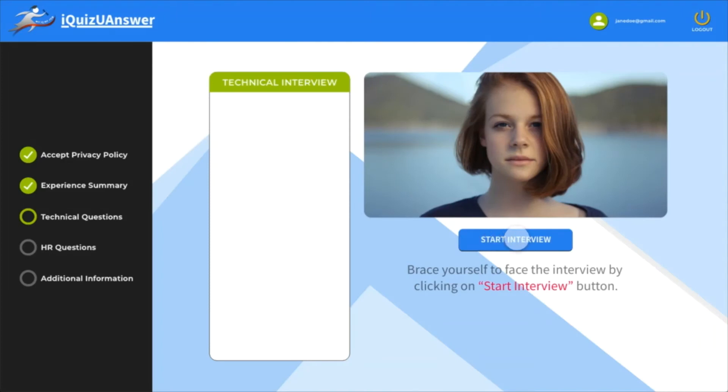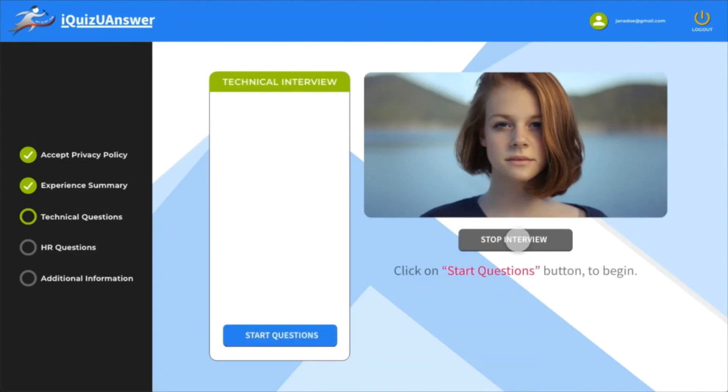Click on start interview and make sure your camera and microphone are active. Just as a precaution, make sure your microphone is on and you can see yourself in the video screen.